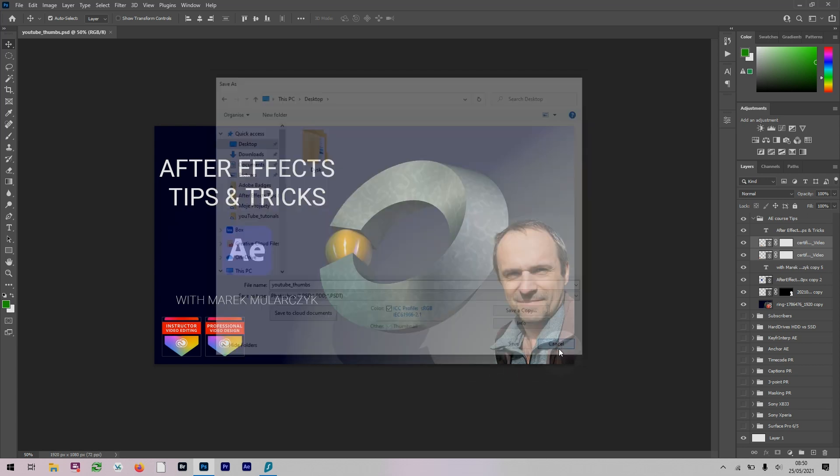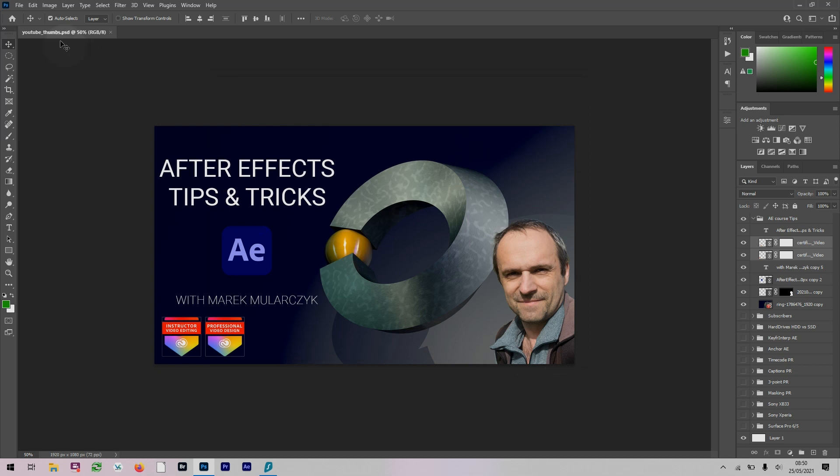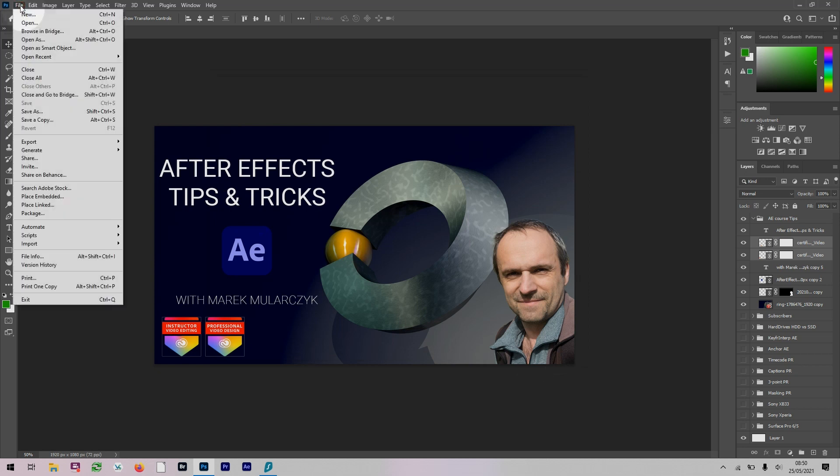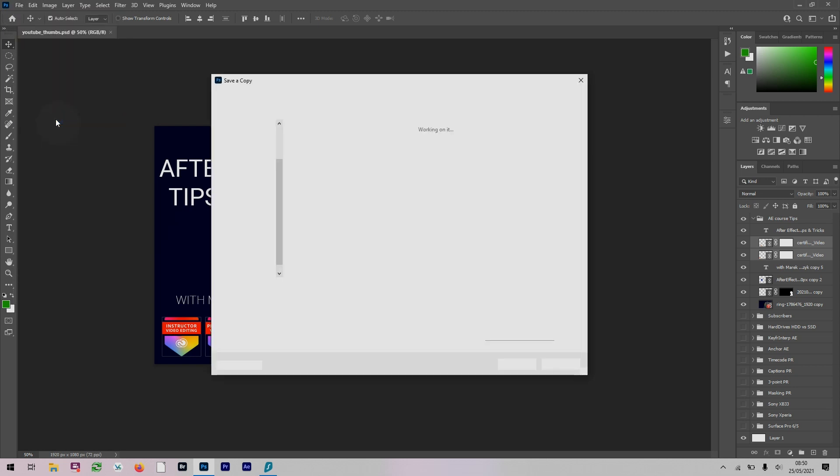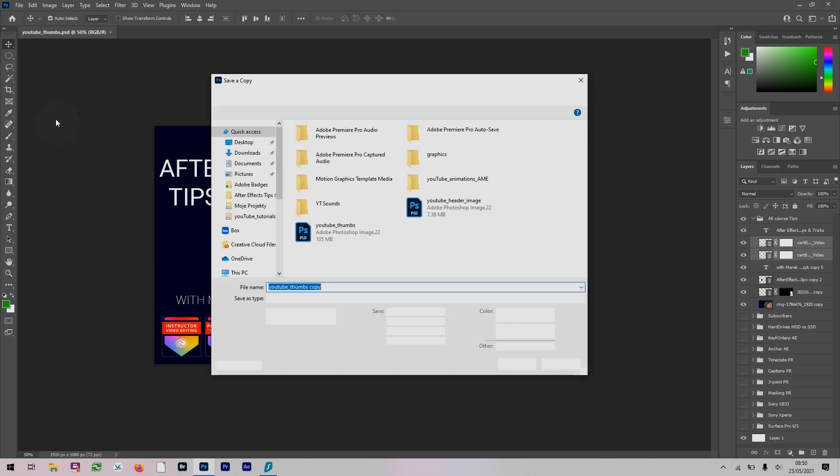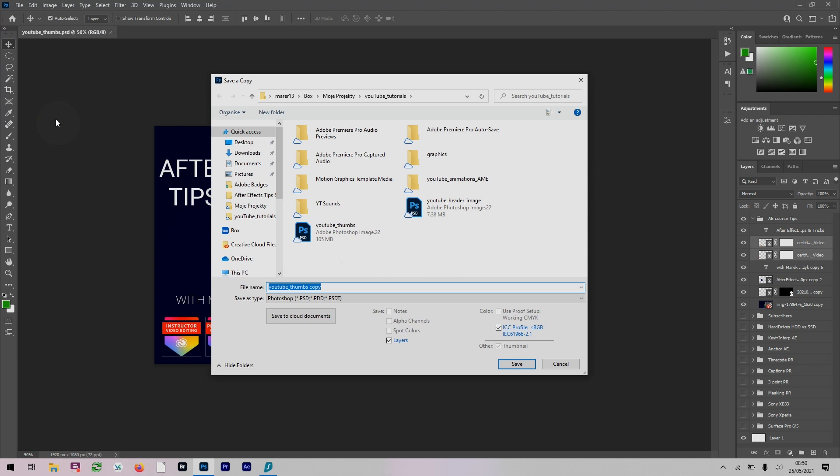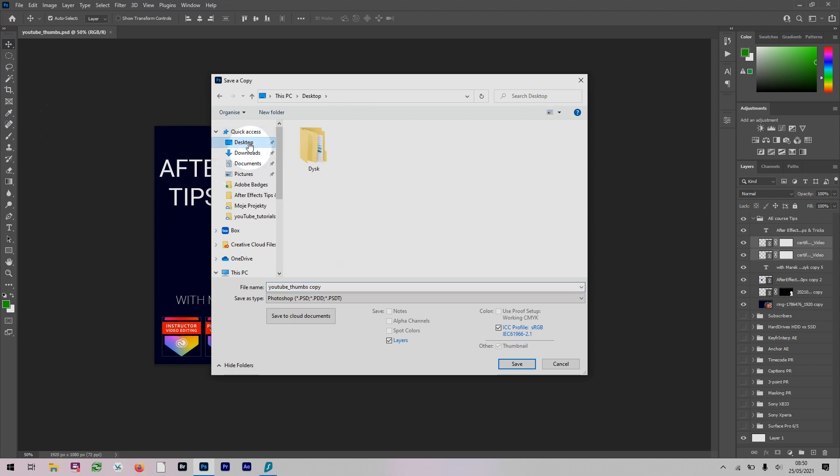Here's an idea: I'm working on this design and I want to make a copy of this document and continue working on it as well. We have this option called Save a Copy, which will create a copy of your work without disrupting your work, so you can continue working on it. I could save it to my desktop as YouTube thumbs copy.